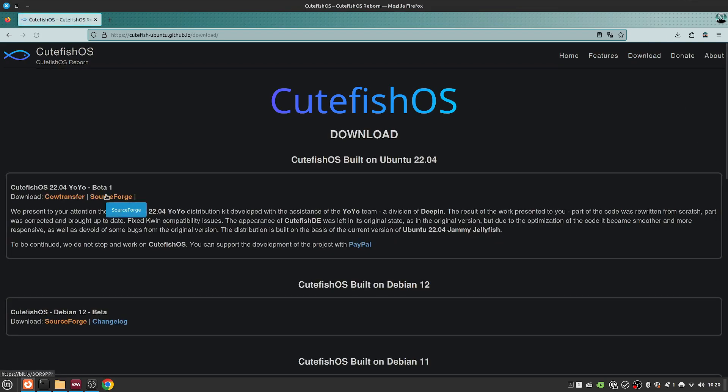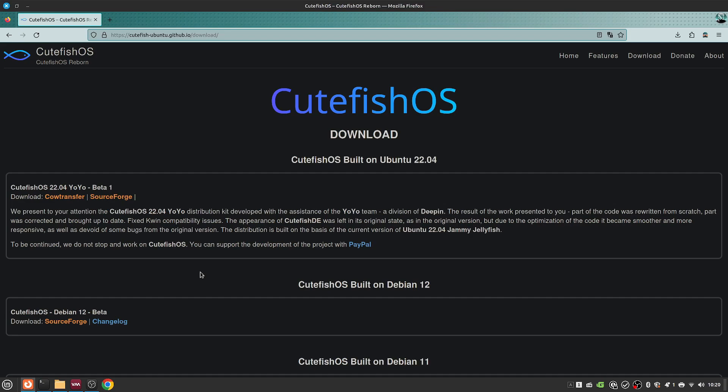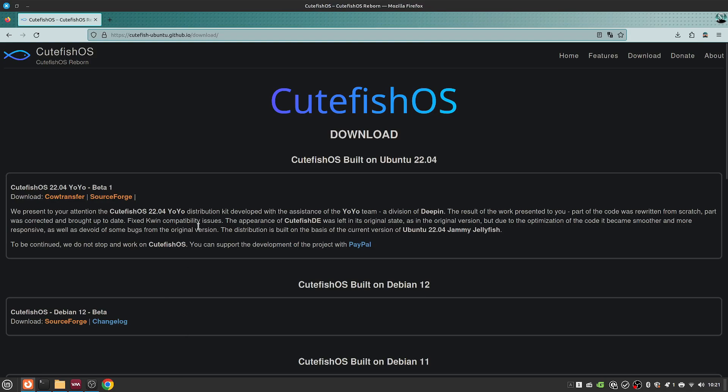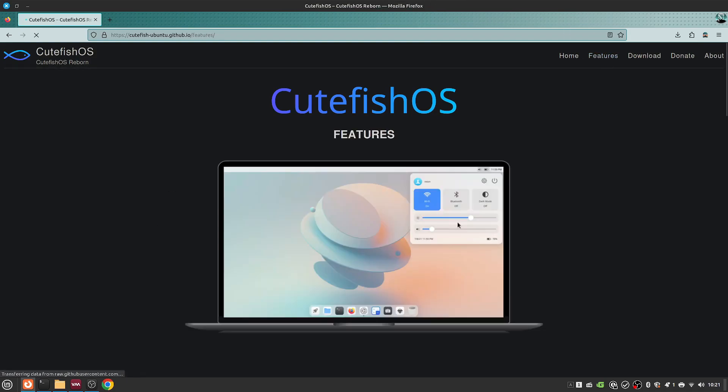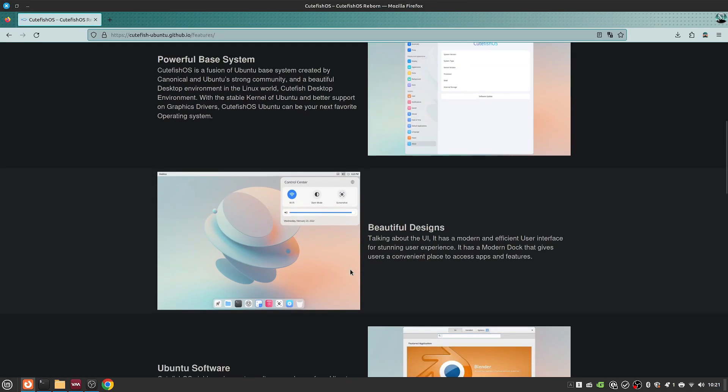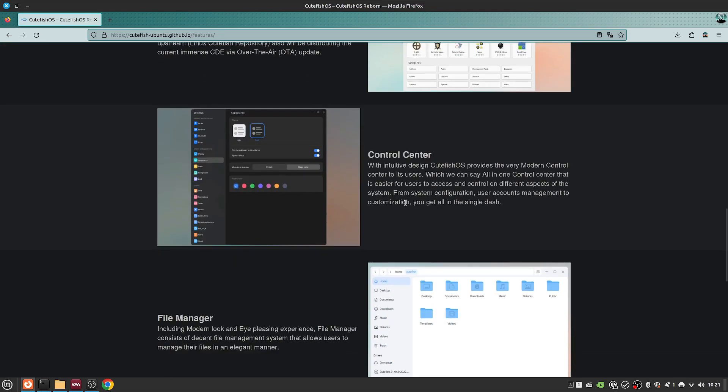Interestingly enough, now you get two editions. You get the 22.04 Yoyo edition which is developed with the assistance of the Yoyo team. And if you don't know, the Yoyo team is a division of Deepin - yes, the same folks that bring Deepin OS and Deepin interface from China. There's also CutefishOS based on Debian 12, and both of these are beta.